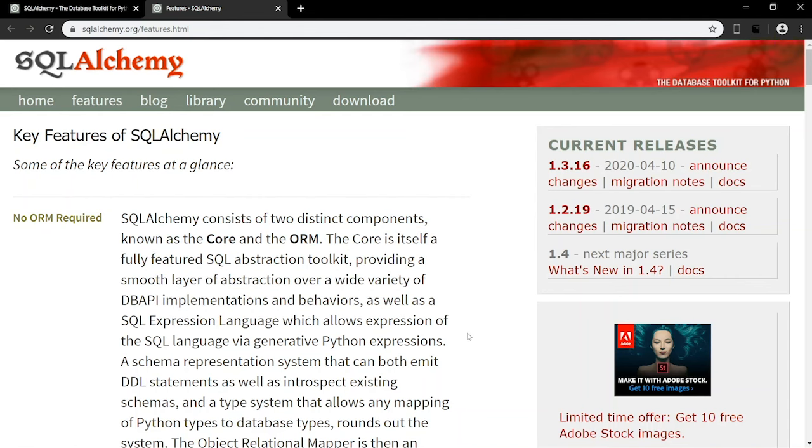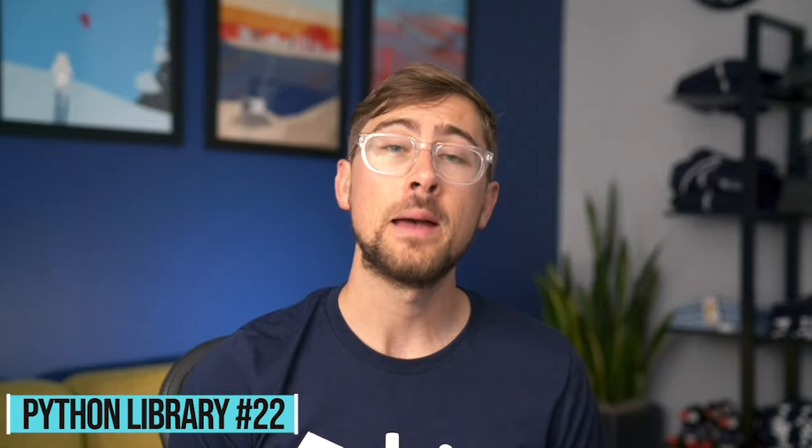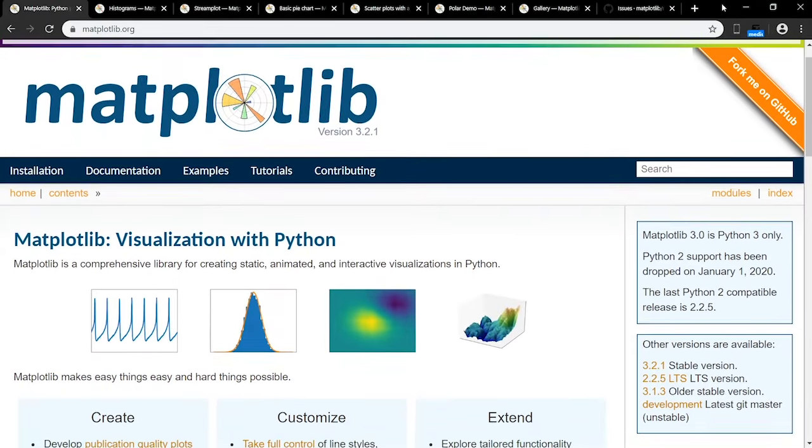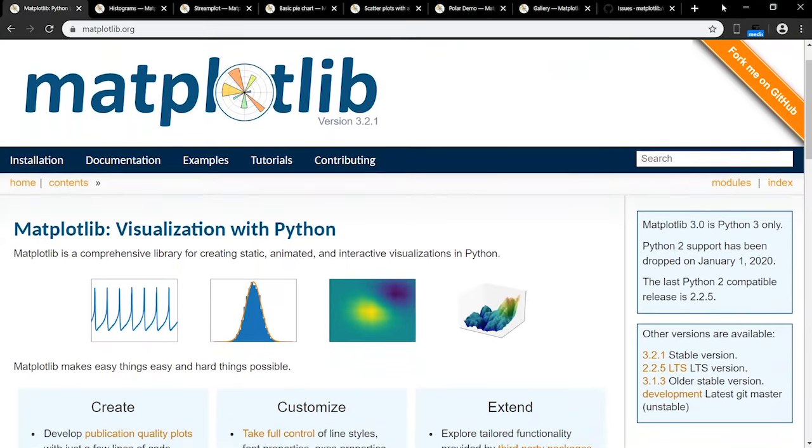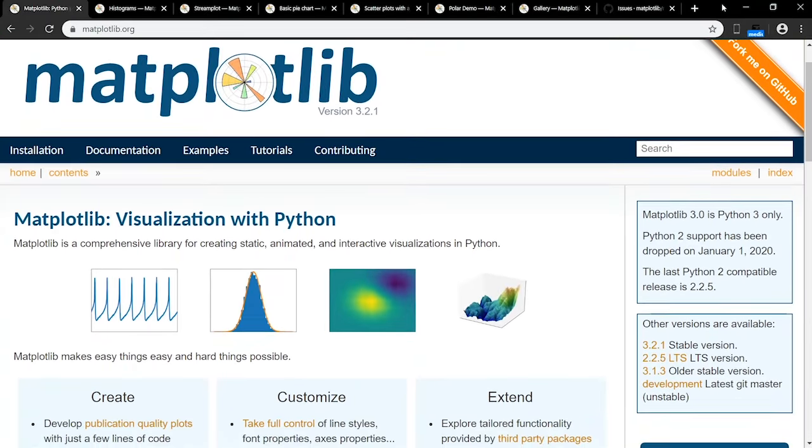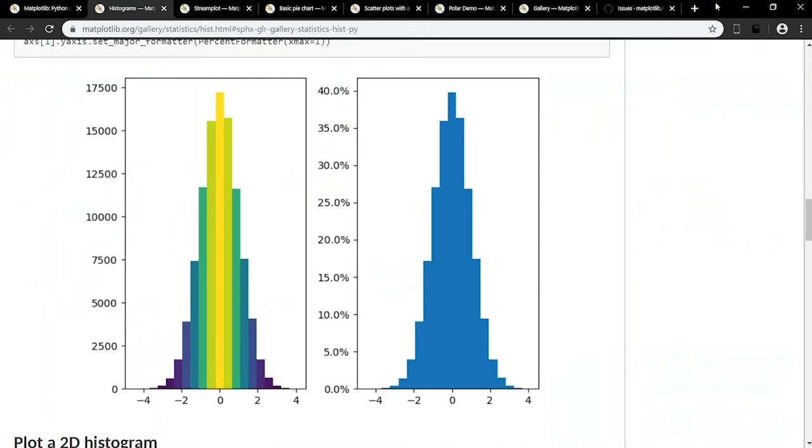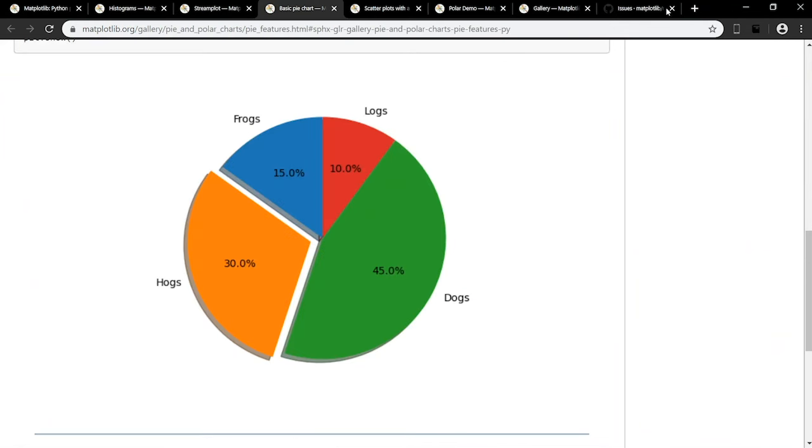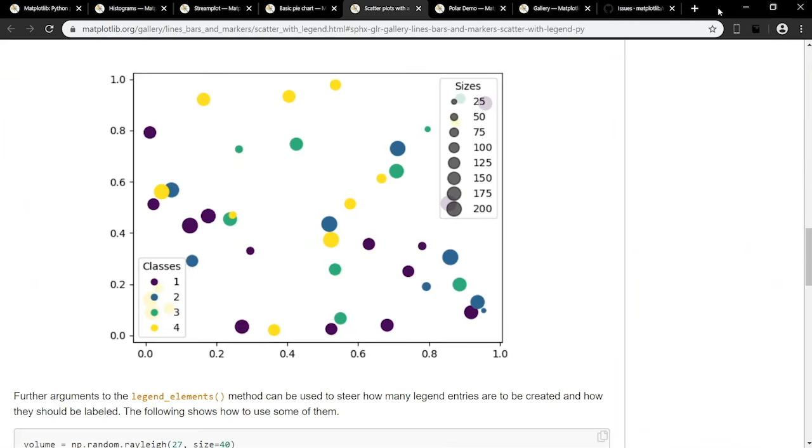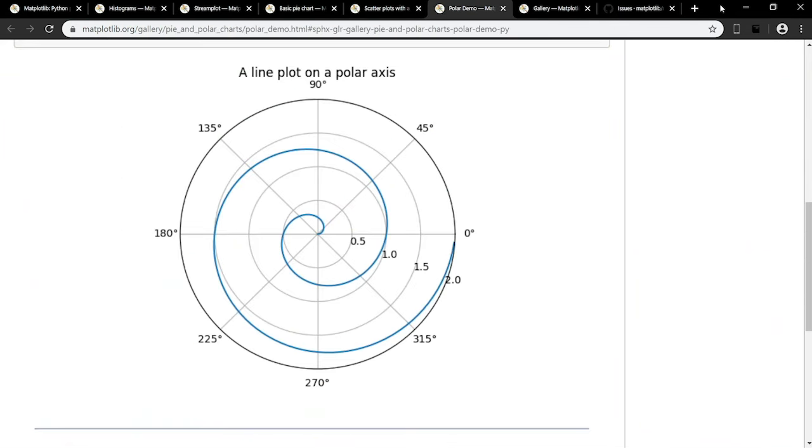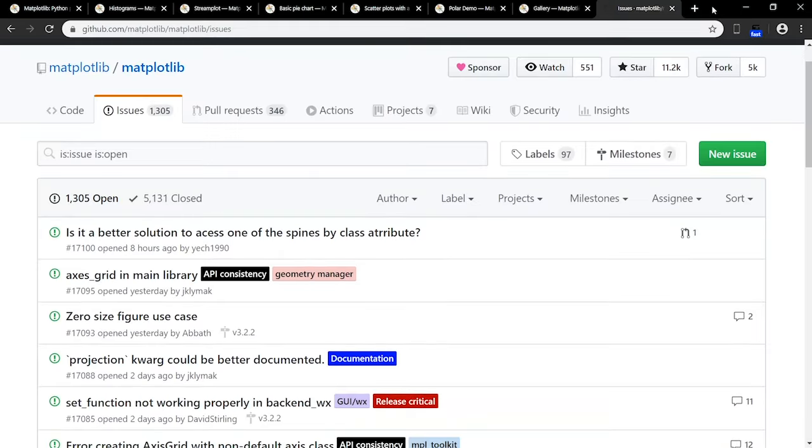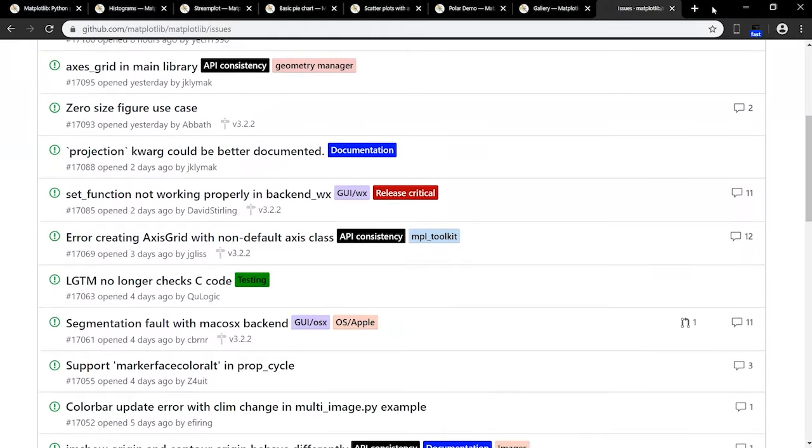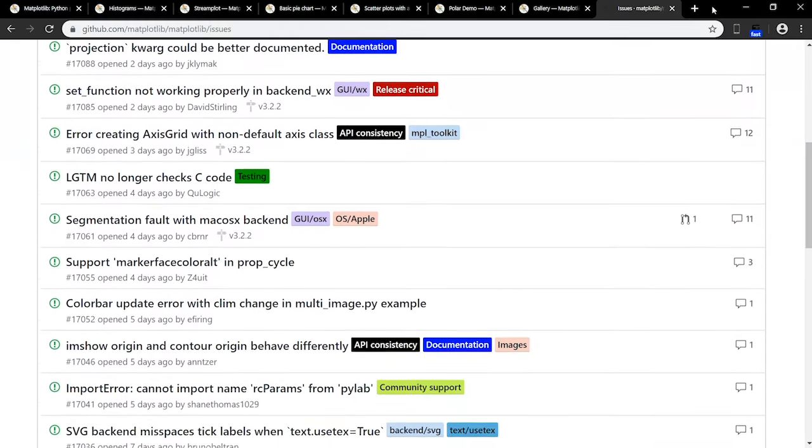If you want to visualize your data as a graph, Matplotlib is the perfect library. You can create almost any type of graph or plot desired, such as histograms, stream plots, pie charts, scatter plots, and polar plots. Matplotlib has an active issue tracker page on GitHub where you can keep up with the most recent bugs, new patches, and feature requests.